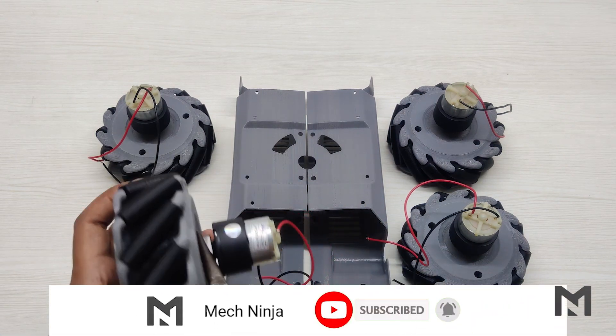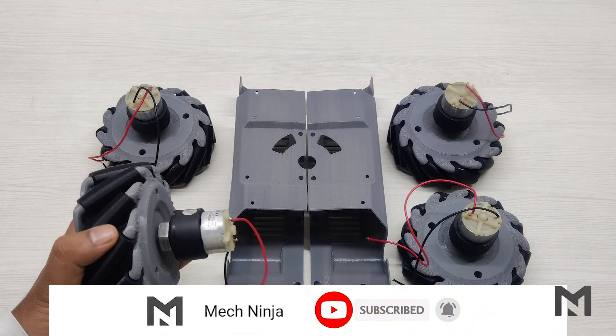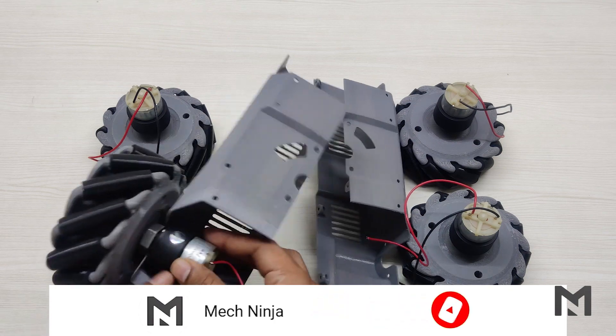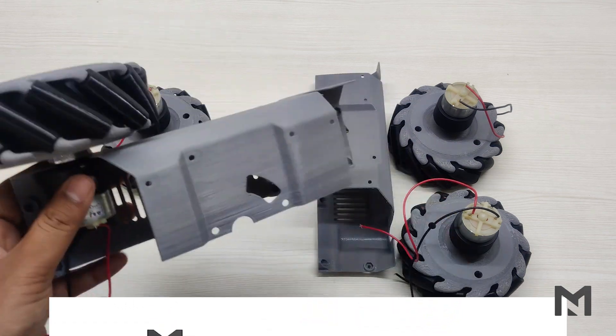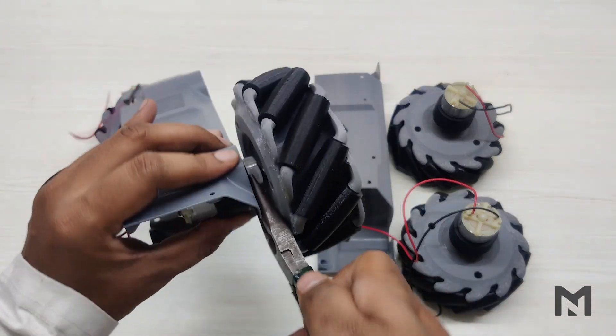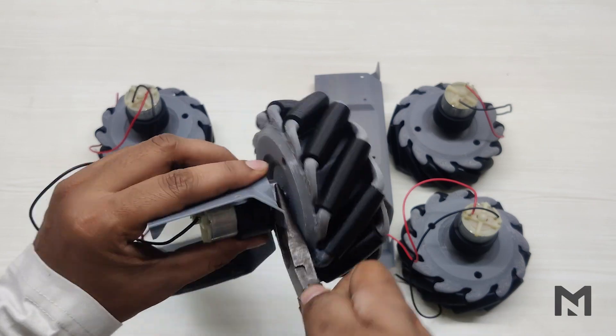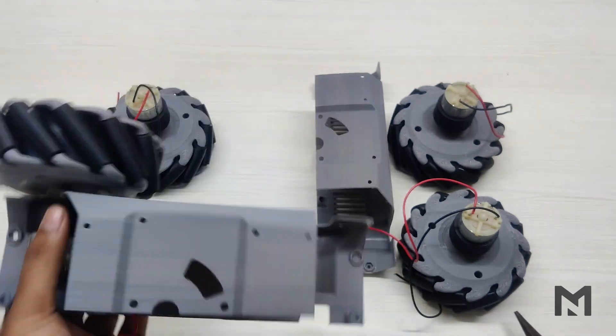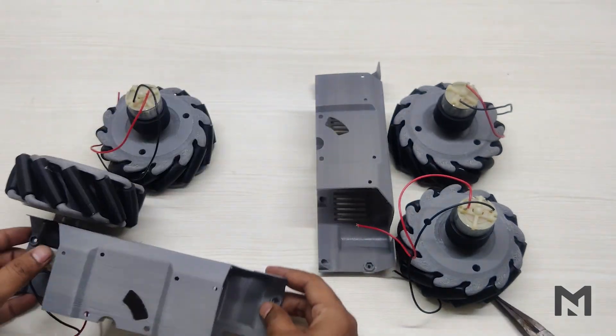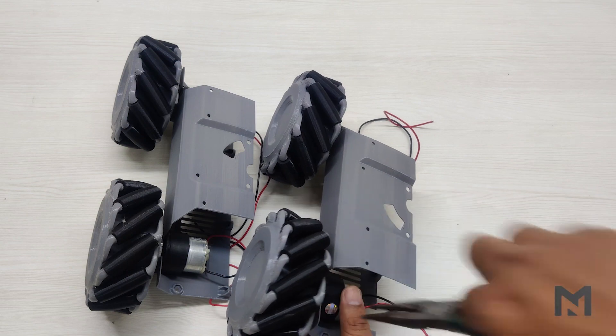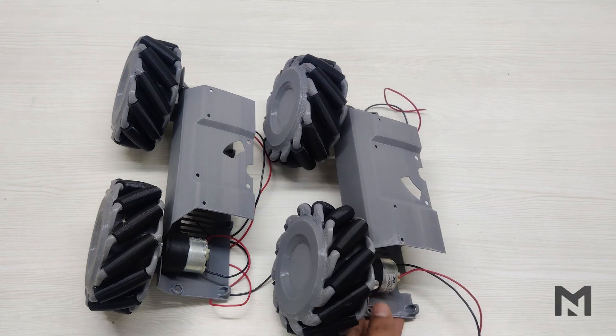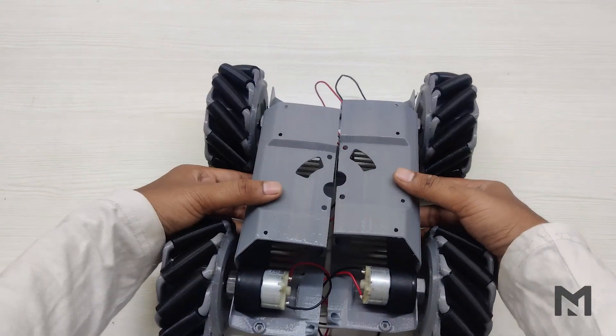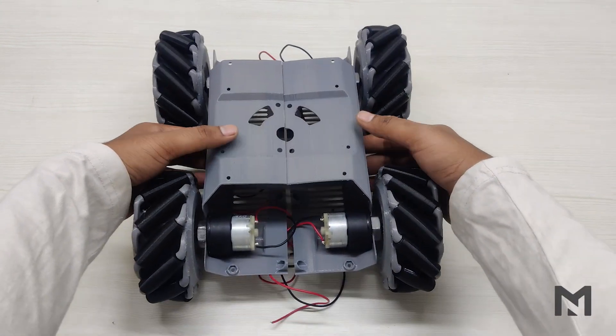Now loosen the motor nut with the help of a nose plier and attach the motor with the frame. And if your motor doesn't have a nut, then you can mount it with the help of screws. Mounting the last motor makes the frame complete, and here we get the first look of our robot.